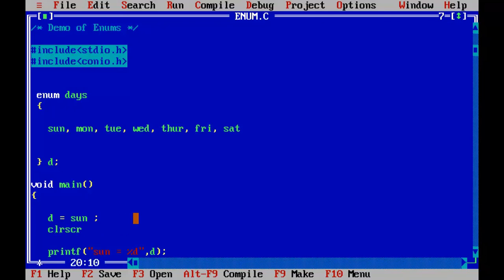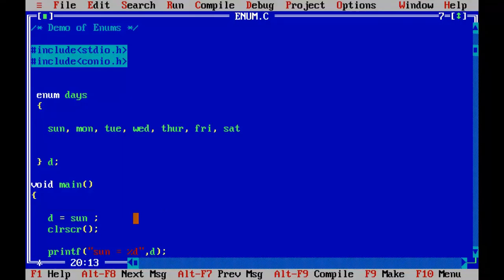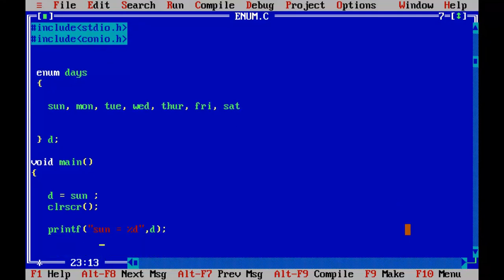CLR SCR, control F9. So sun equals to zero. That is the default value stored in the elements, I mean the Enum values.